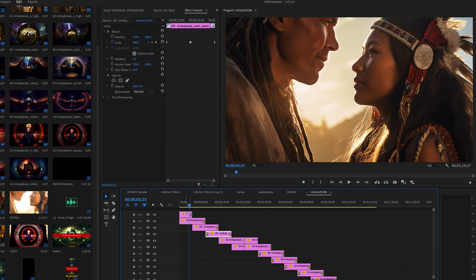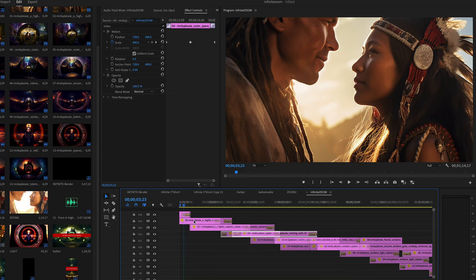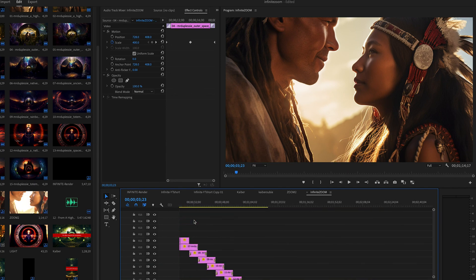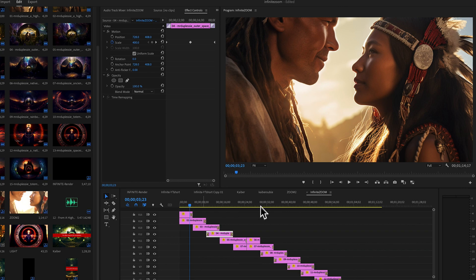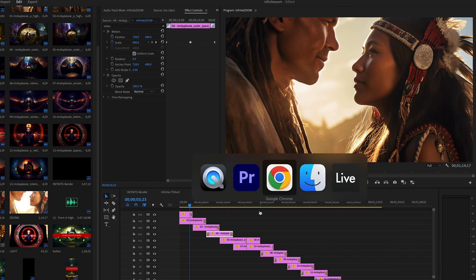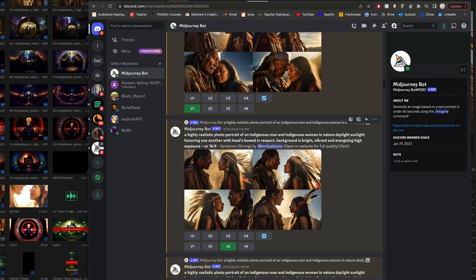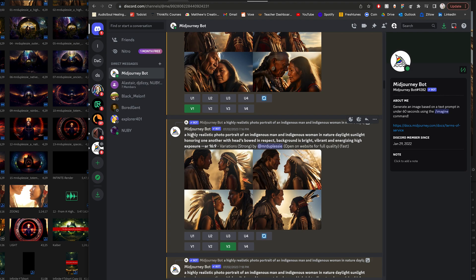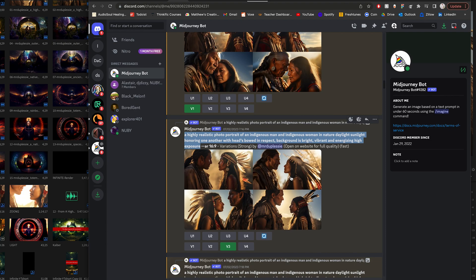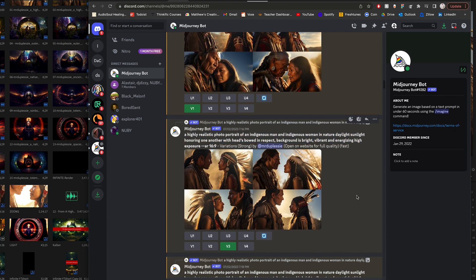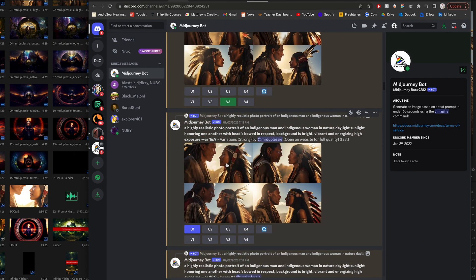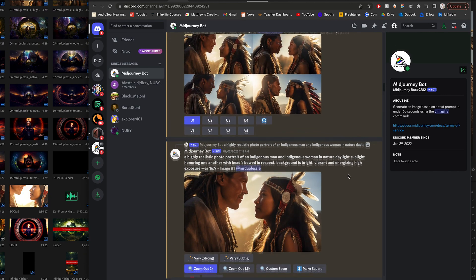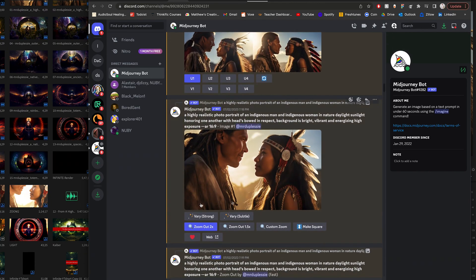To get started, you're going to go over to your Mid Journey prompts and type in whatever you want. Here I typed in my prompt - I basically wanted a native indigenous couple looking at each other in a high sunlight environment. I got some options created, made some versions, this is the one I went with, so I upscaled it.